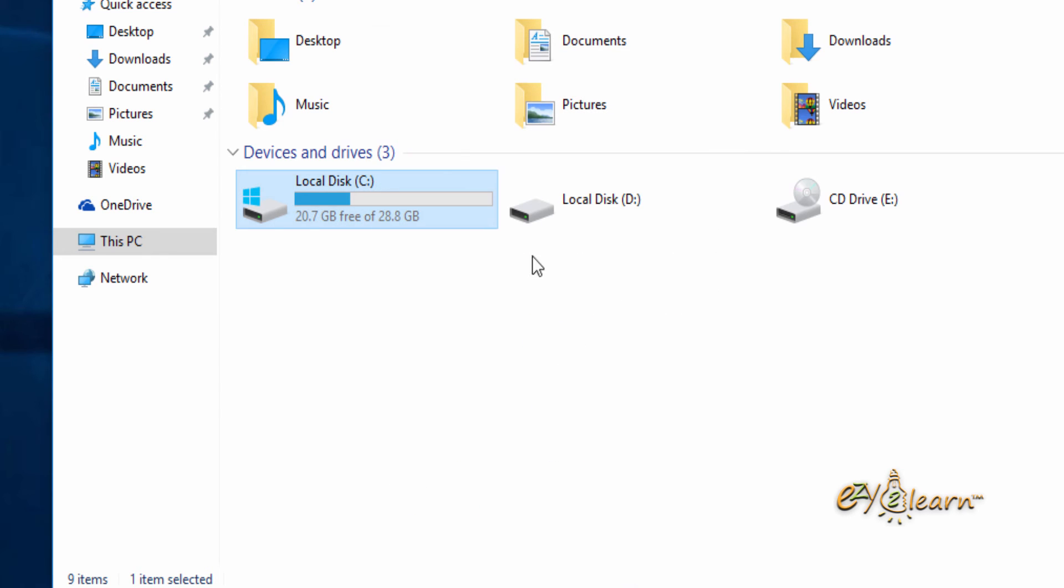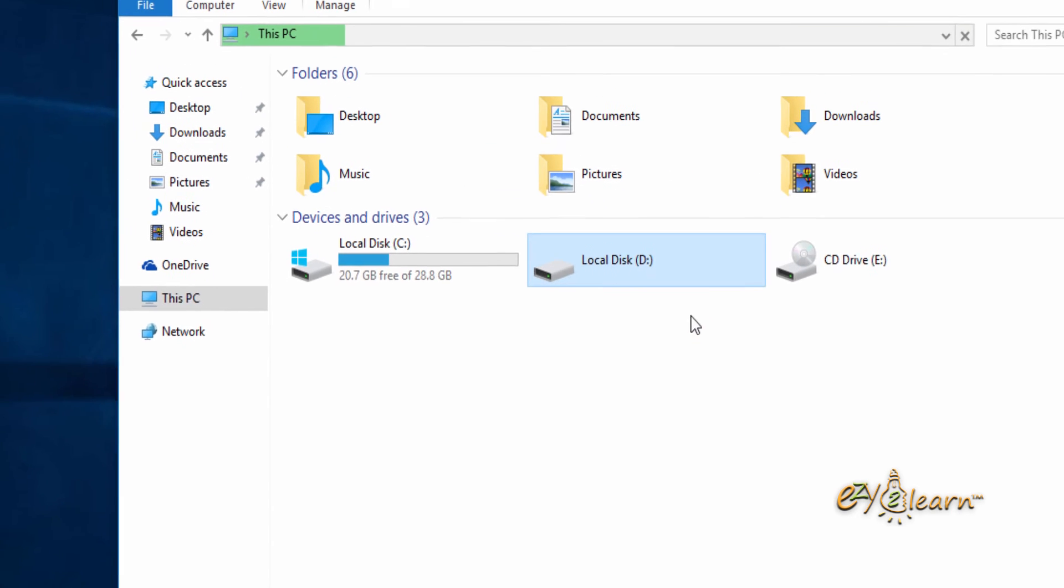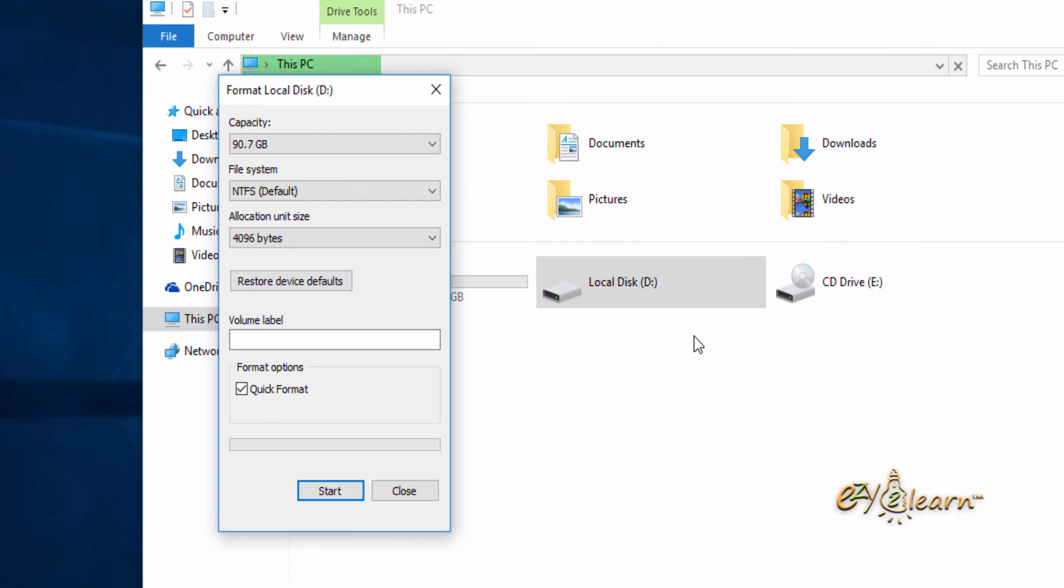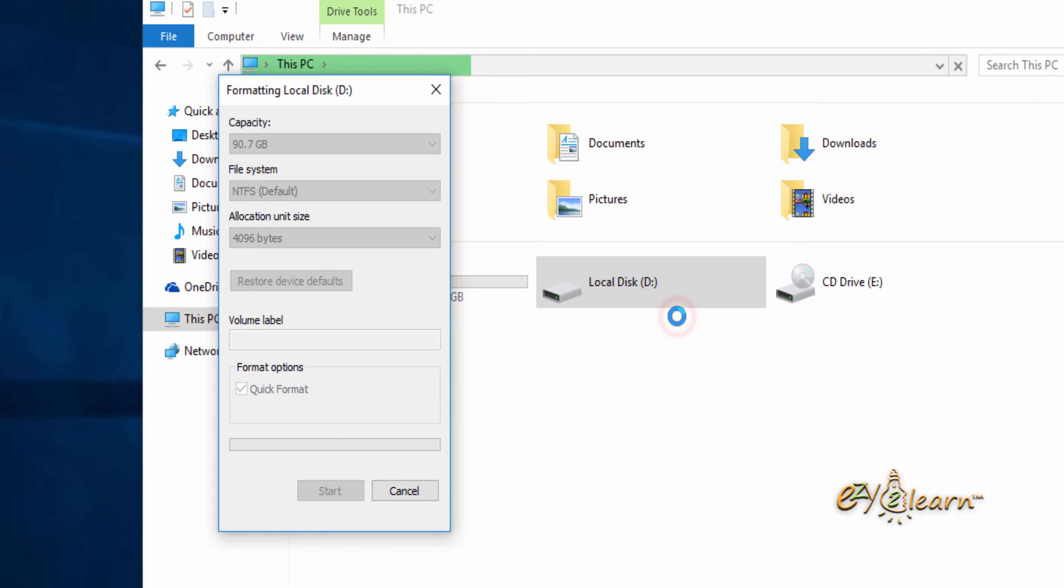Here's an example if you haven't formatted partition 2, which is D drive during Windows installation. It will ask you to format the D drive before you can use it. To format drive D, click on format disk, then click start, then click ok.